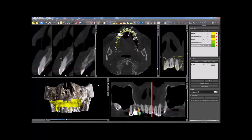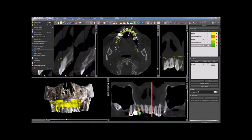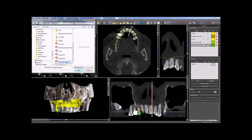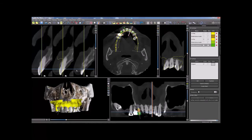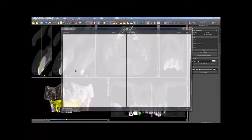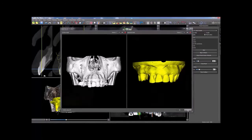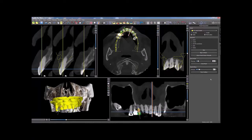Prior to importing an STL model, have the patient case open. Import the second model by clicking on File, then Import STL Model. Select the relevant STL file. When the Model Align window appears, click Cancel. Make sure the new model name is selected in the model panel drop-down.